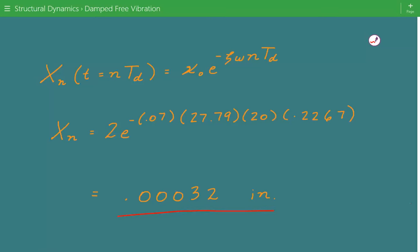That's the end of this example. Please subscribe to the channel and visit our website at engineeringexamples.net to sign up for email updates on the latest content. Also like our Facebook page at facebook.com/engineeringexamples. Thanks.